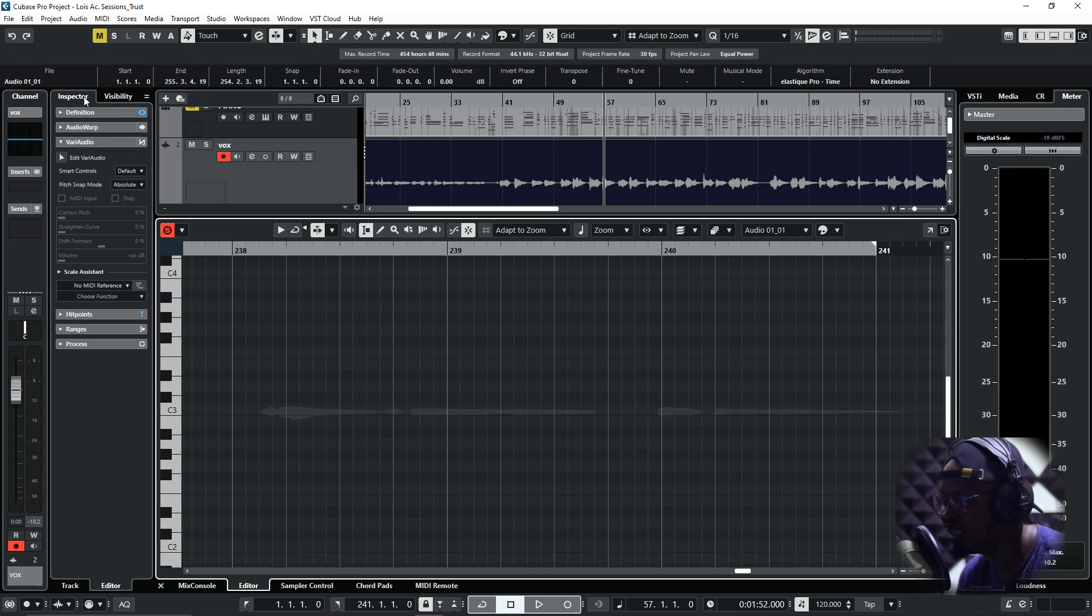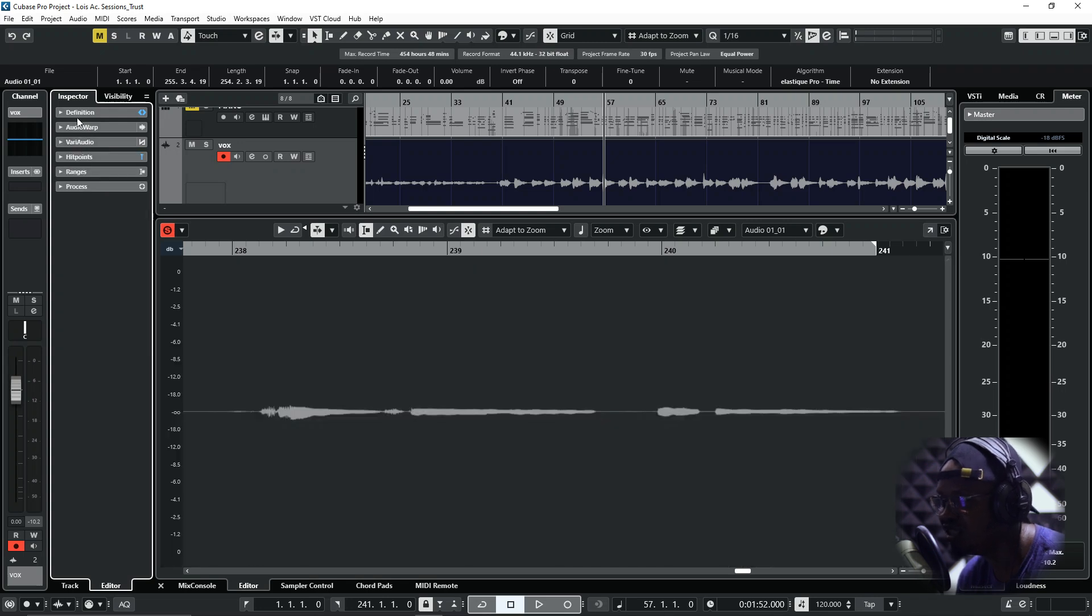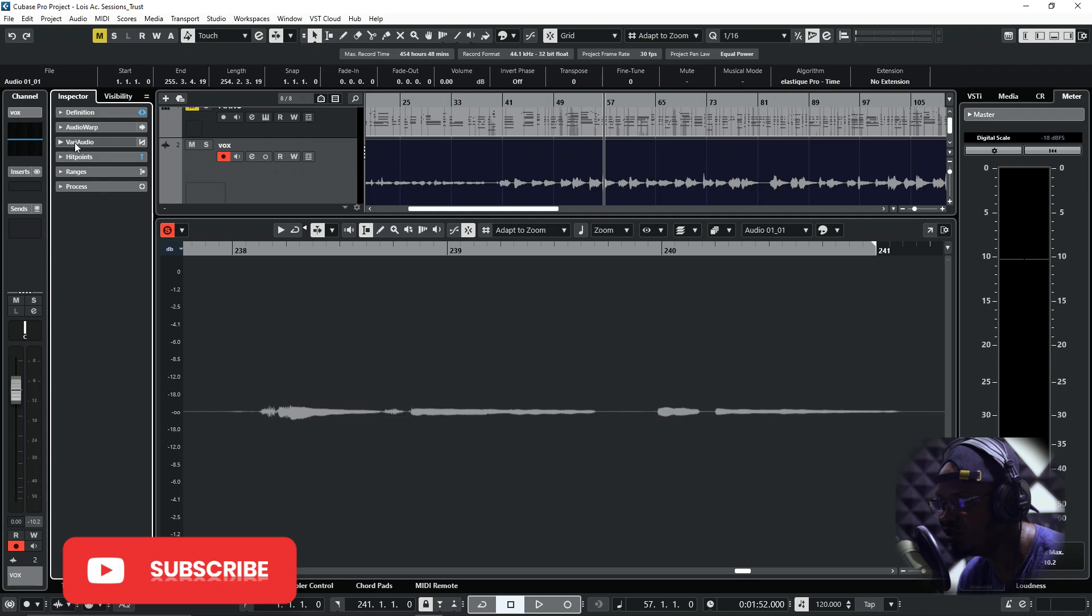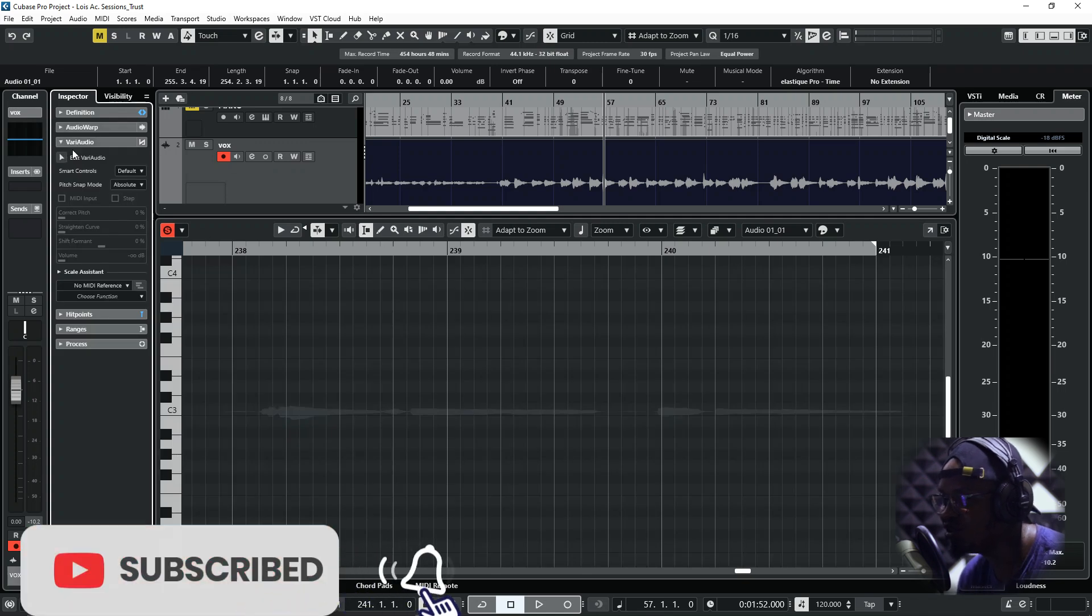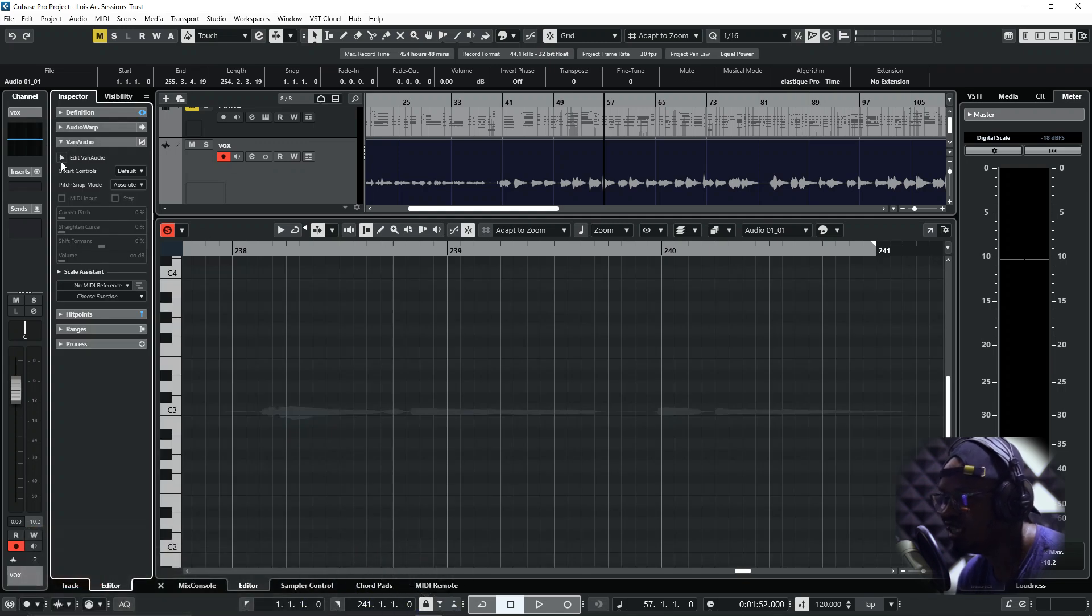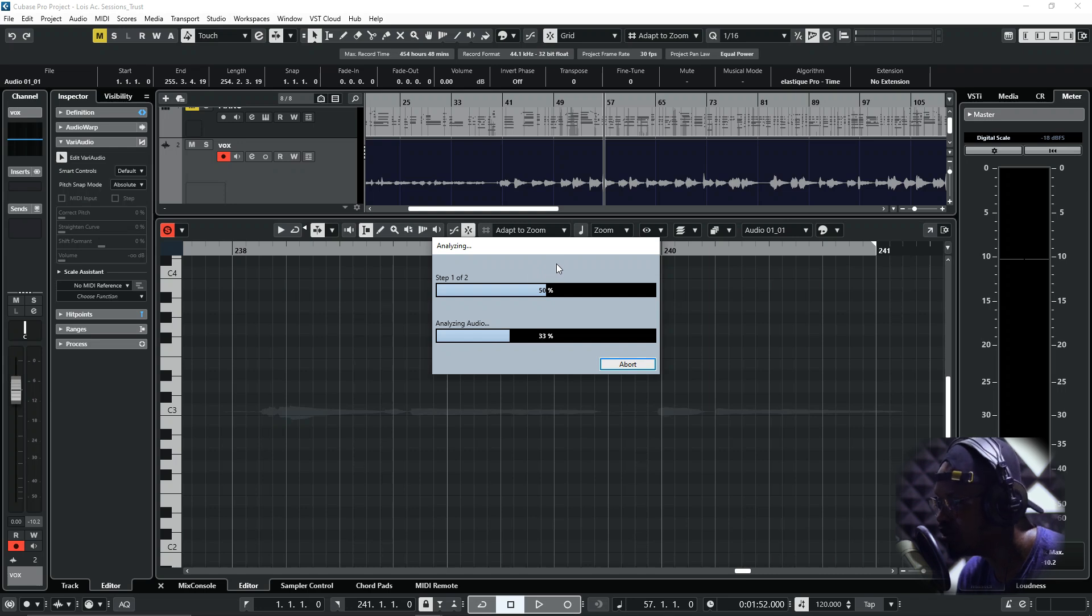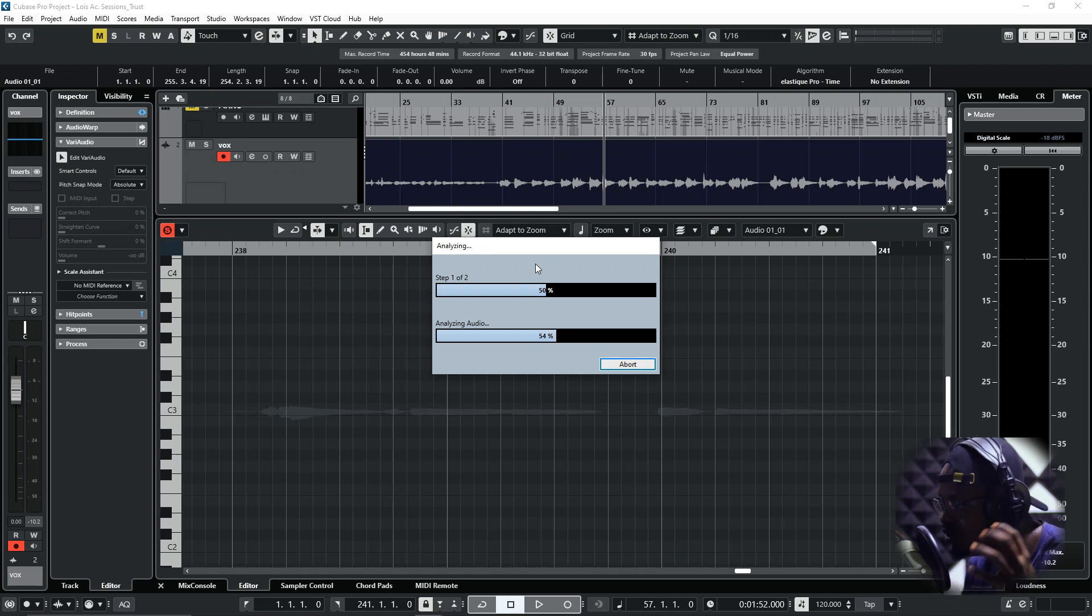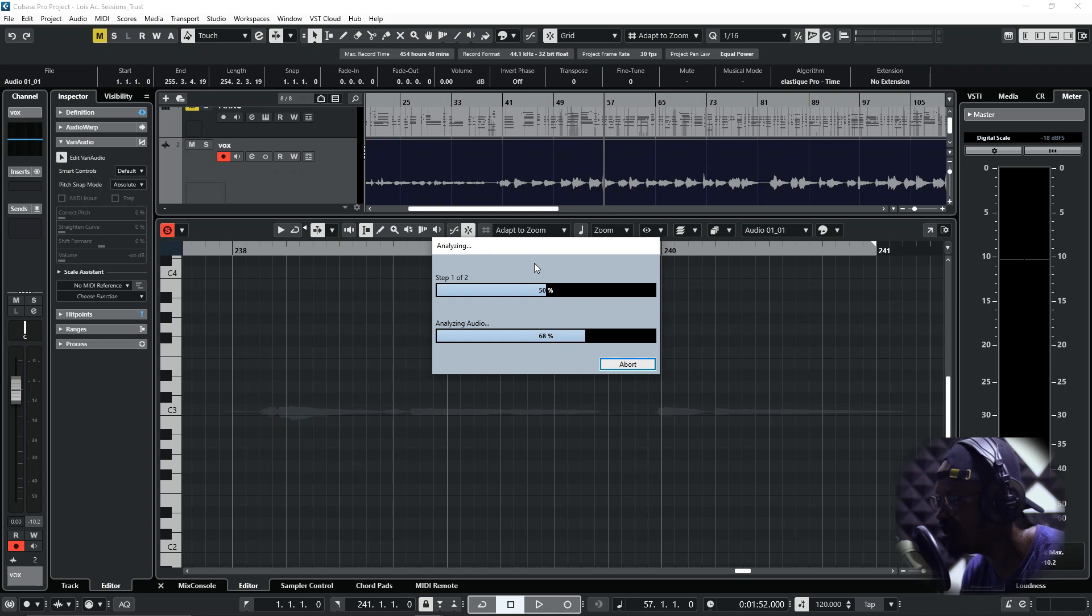You'll see definition, audio warp, VariAudio, hit points, ranges, process. So we are going to click on VariAudio, and when we click on VariAudio it's going to open up. We click on Edit VariAudio. It's going to detect the notes and also analyze the audio, and it's going to transform your audio into MIDI notes so that you can pitch correct them.